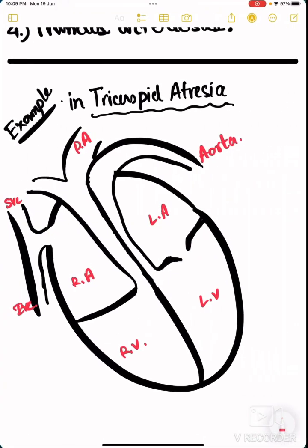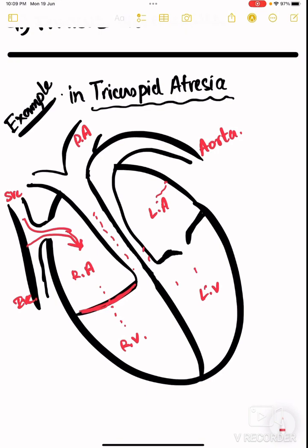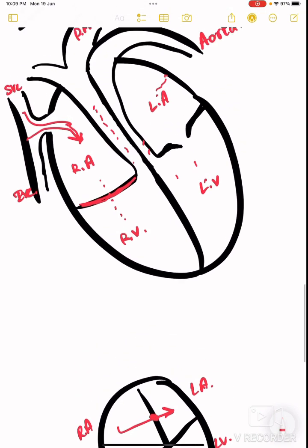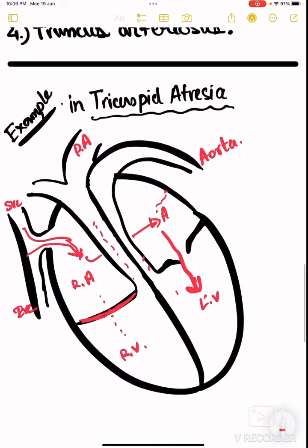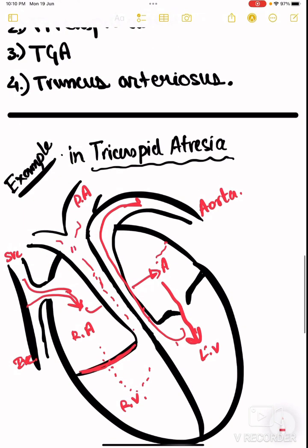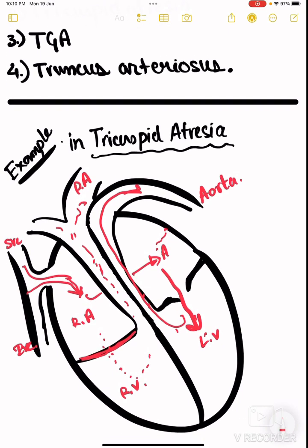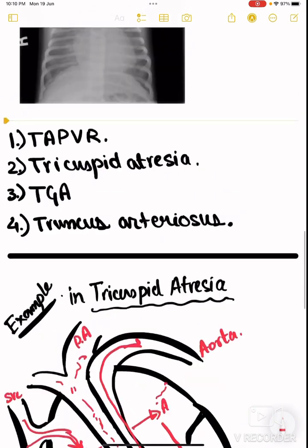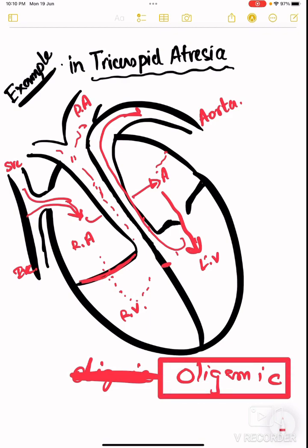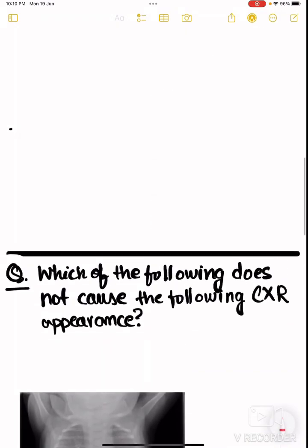To understand why some are oligemic, take the example of tricuspid atresia. The tricuspid valve is absent, so blood from the superior and inferior vena cava enters the right atrium but cannot pass to the right ventricle. Instead, blood passes through an ASD into the left atrium, then to the left ventricle and into the aorta. Because blood bypasses the right ventricle and pulmonary circulation, the lungs receive very little or no blood — making it oligemic.